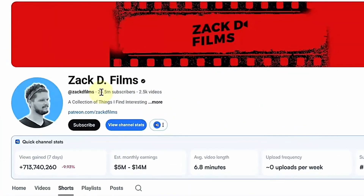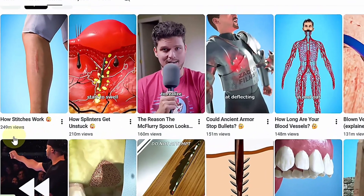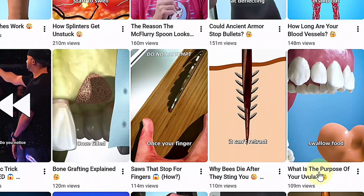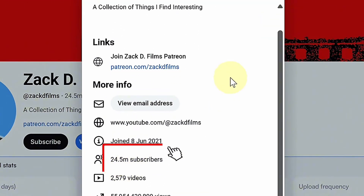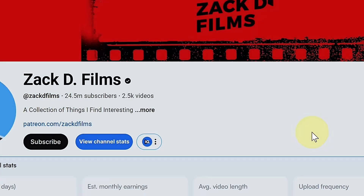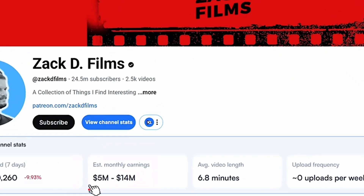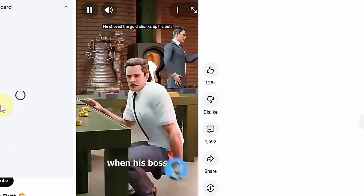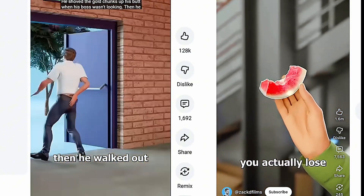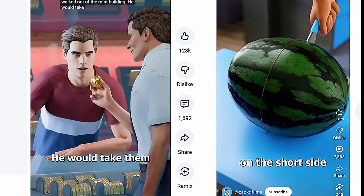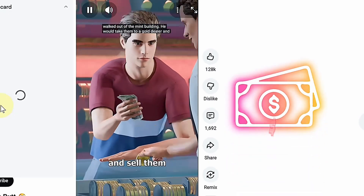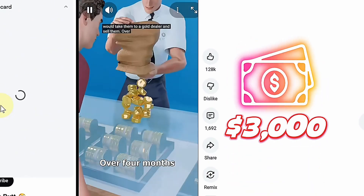Zach D Films is one of the biggest 3D storytellers on YouTube, and for good reason. His channel has exploded to over 24.5 million subscribers, and he reportedly earns between 5 to 14 million dollars every month. Watch just one of his videos and it's obvious why — they look like full-blown, Hollywood-quality productions. He runs a team of roughly 50 artists, and each short film costs around $3,000 to produce.